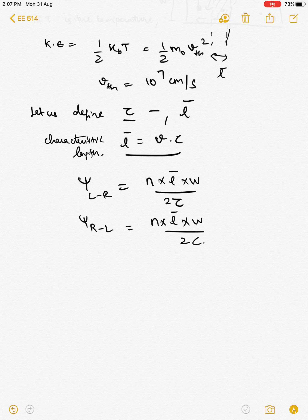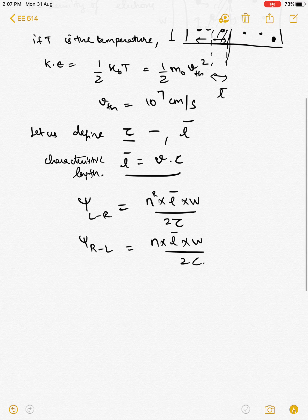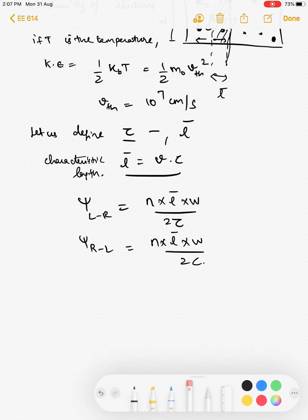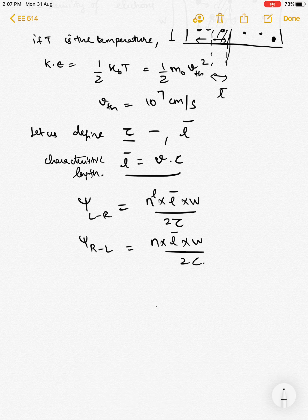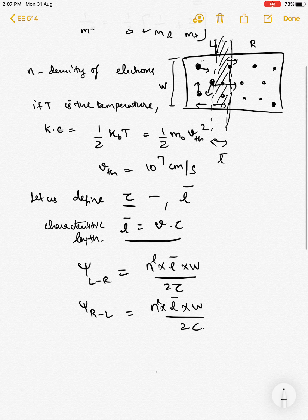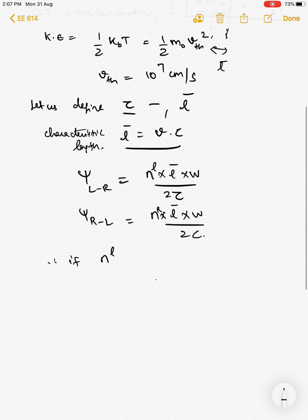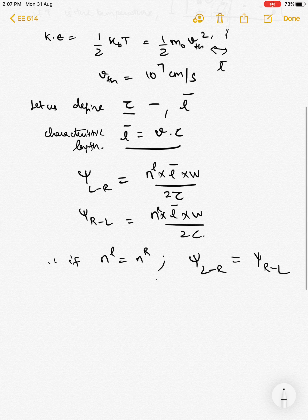It is easy to see that if the density of electrons on the left is nL and the density on the right is nR, the current will be zero. There will be no net flux from left to right or right to left because both will be equal if nL equals nR. Therefore, if nL equals nR, the flux from left to right equals the flux from right to left, and this is the precise condition for thermal equilibrium when there is no current.